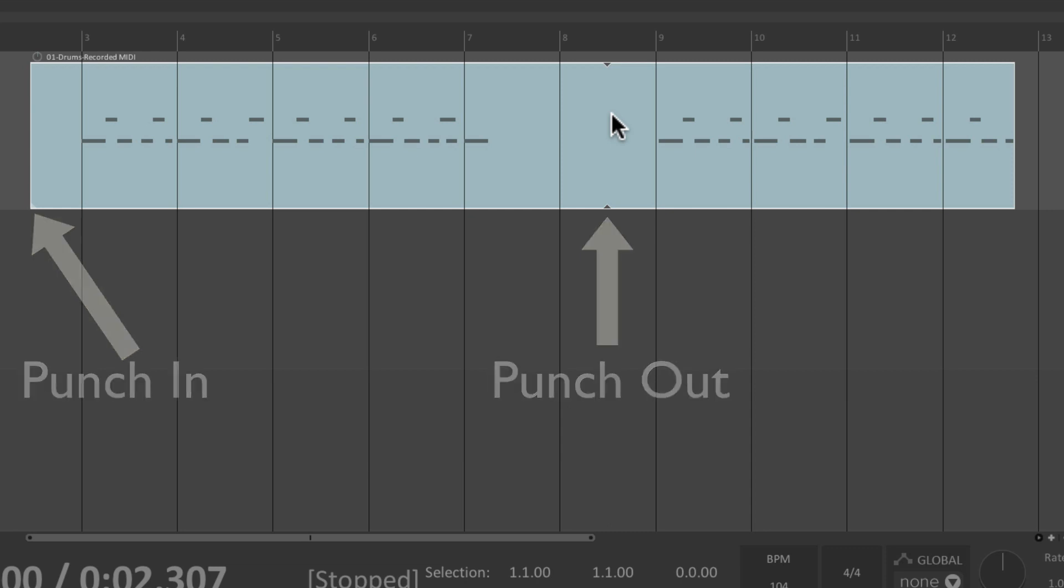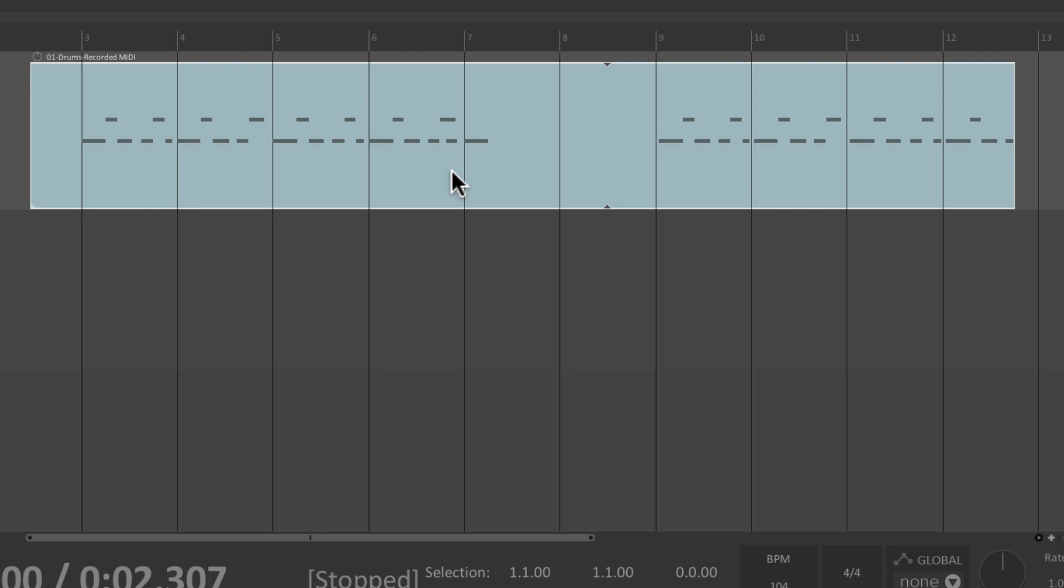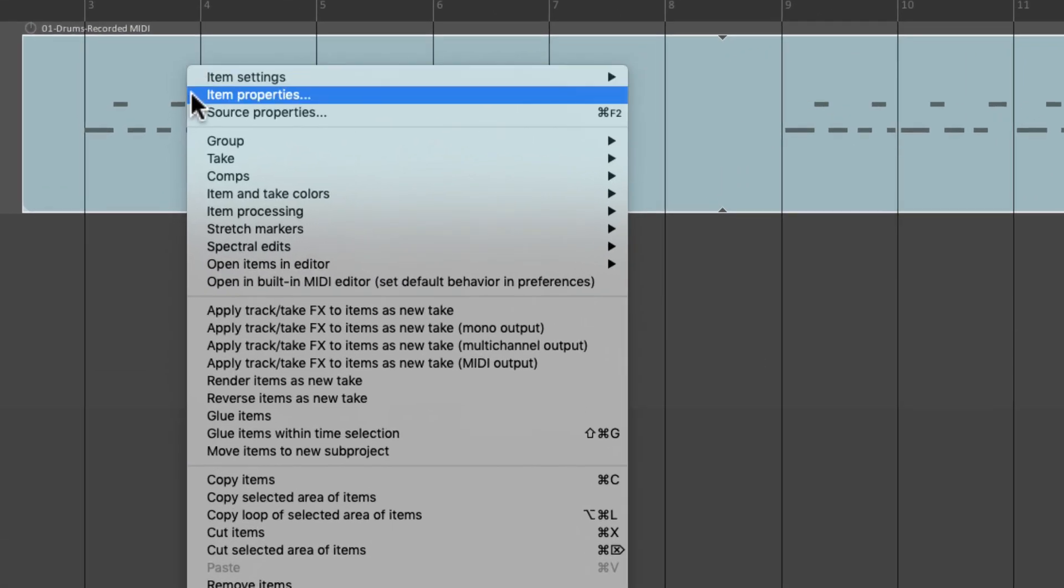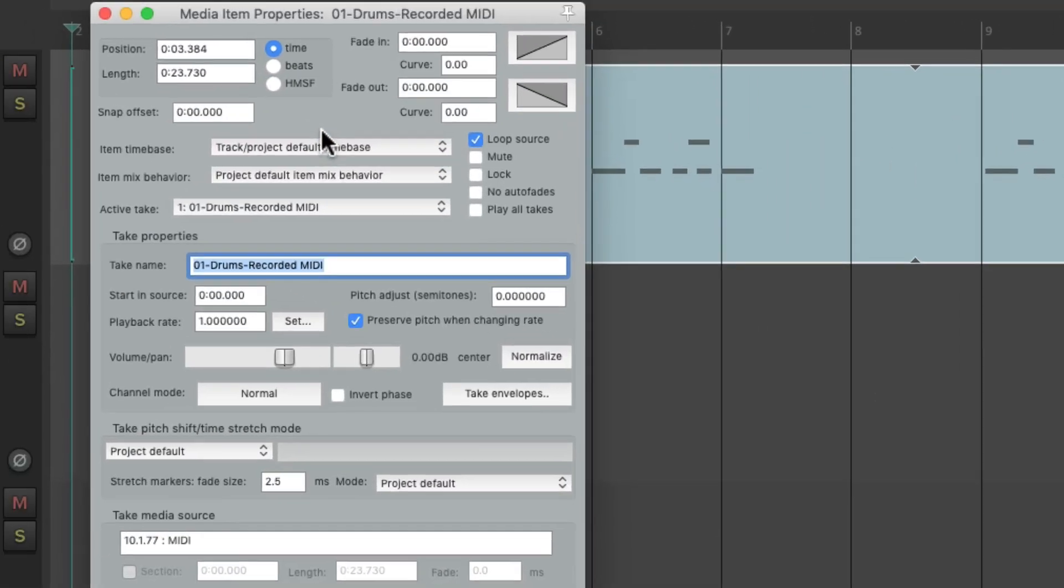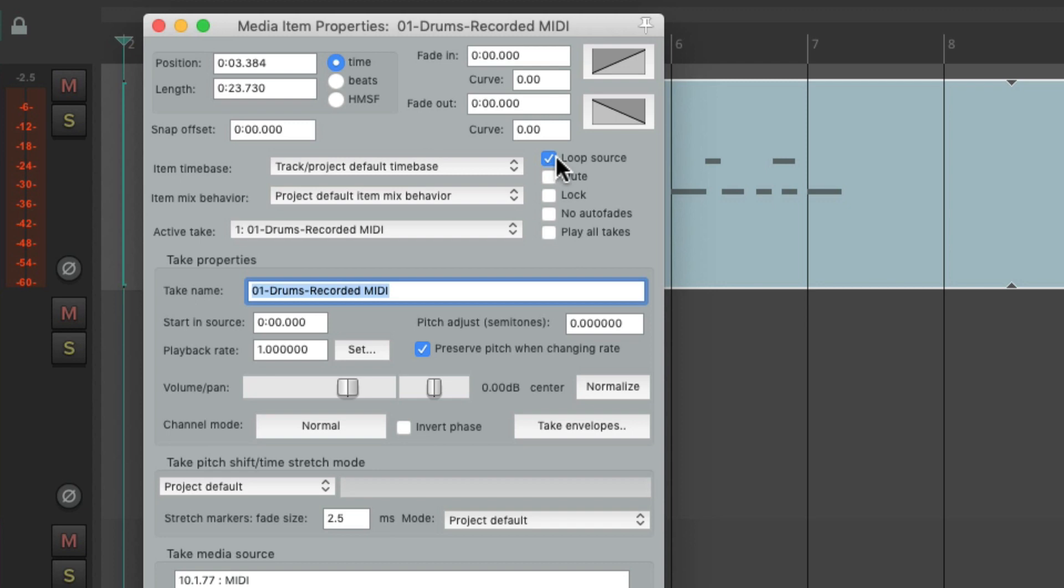Instead, I want to loop from bar three to bar seven. So we could readjust a MIDI loop points like this. We'll go back to the item properties and turn off looping. We have to do this for this trick to work.